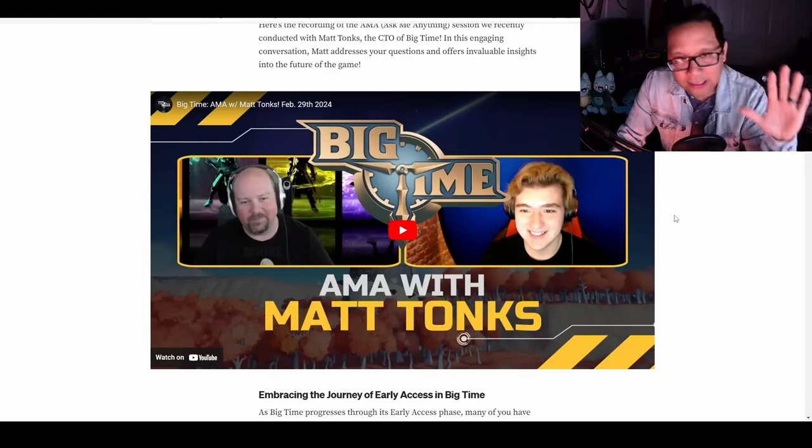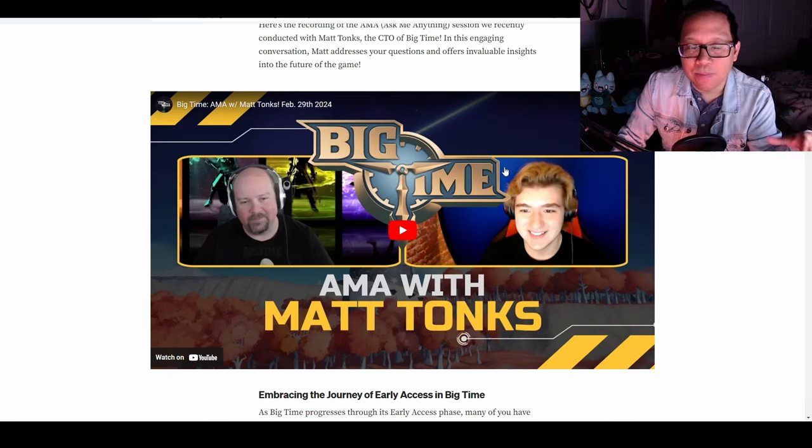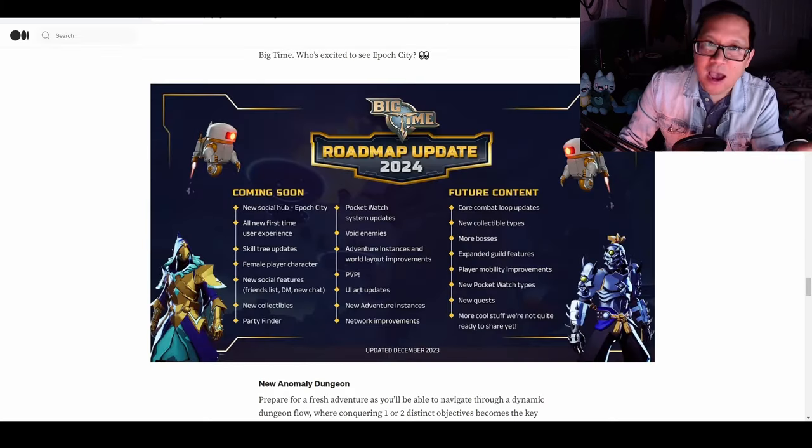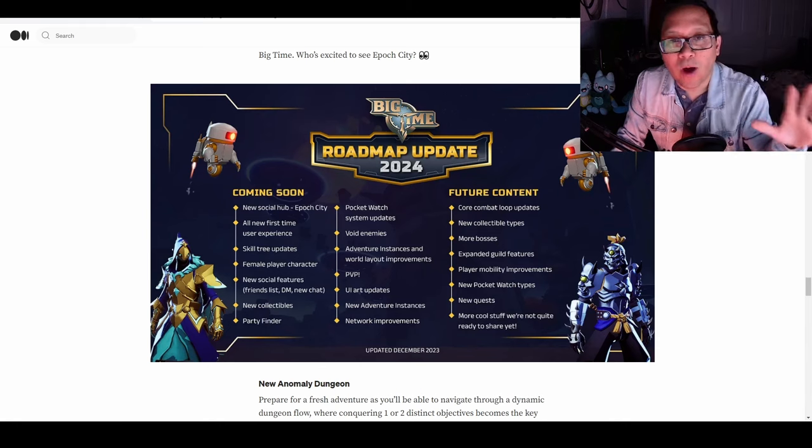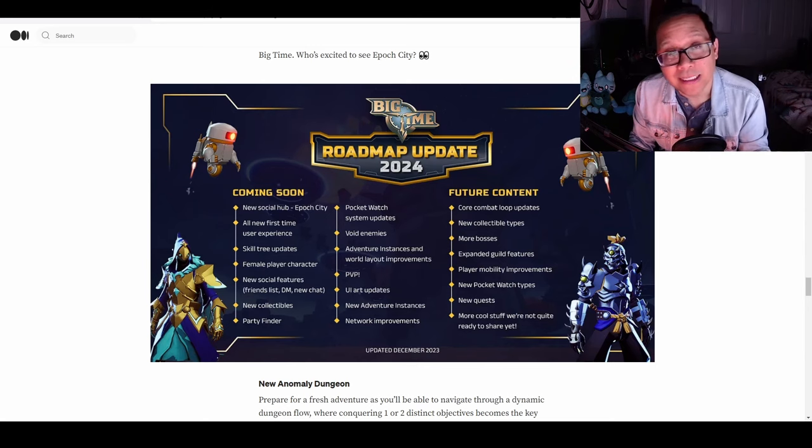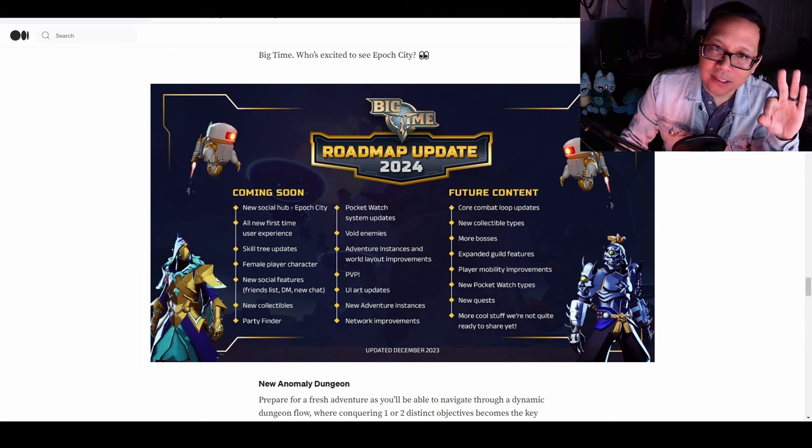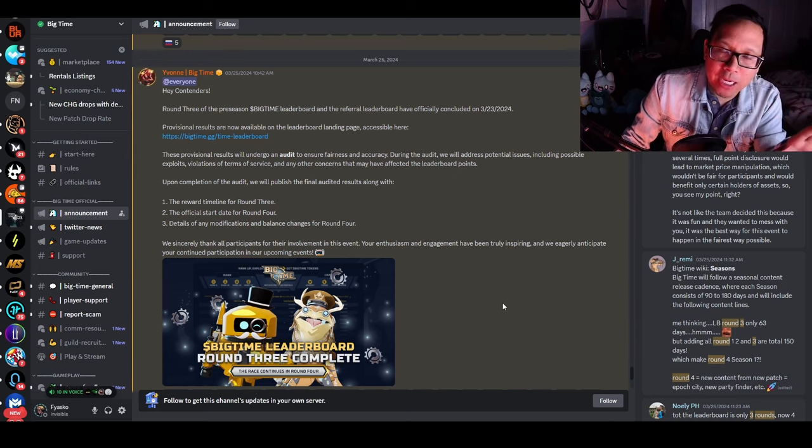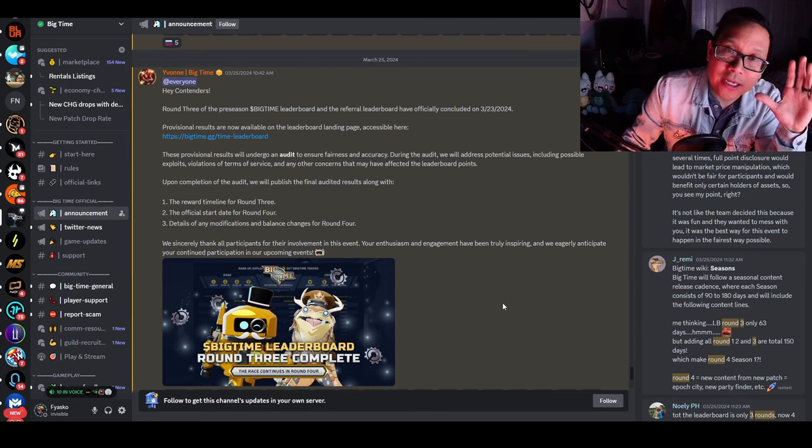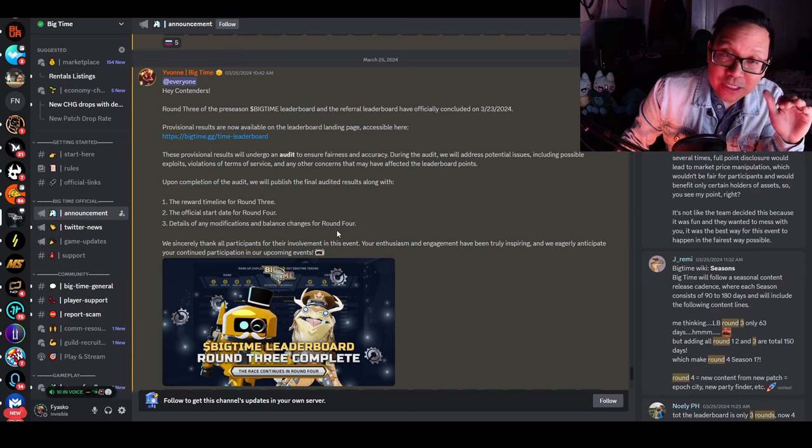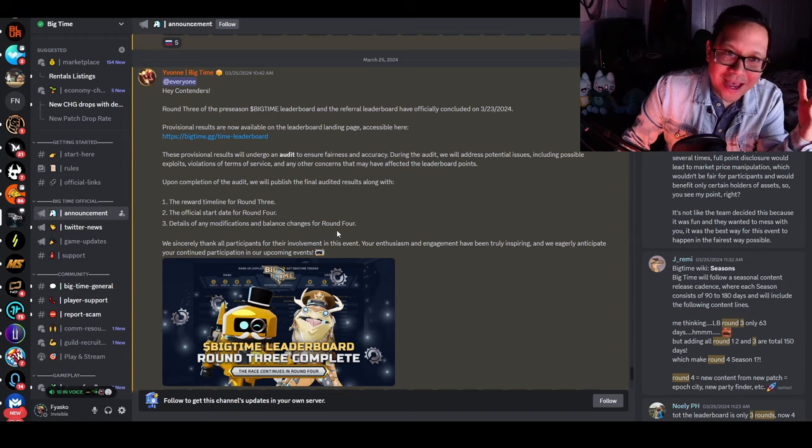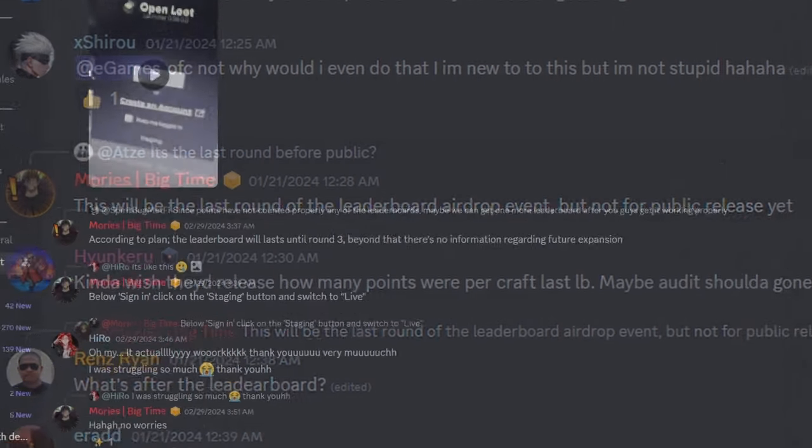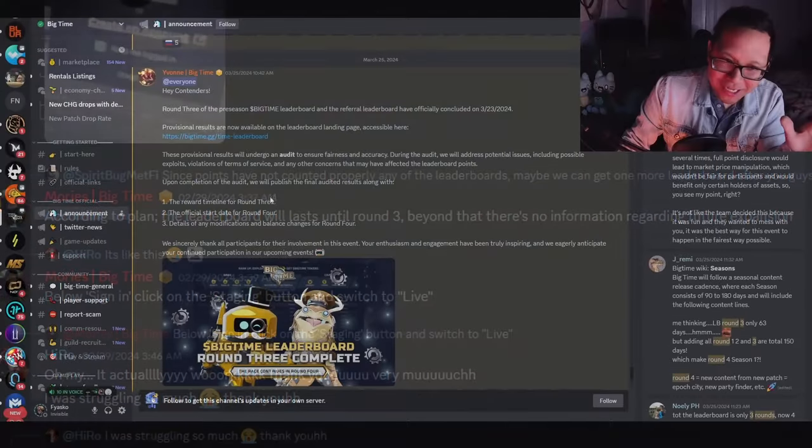They did a good job teasing more content with an AMA from BigTime CTO Matt Tonks. I like that they finally get to speak on different points and get the community excited. One of the biggest things I wanted to see was content teasing future updates to get people excited when Leaderboard Round 3 ended. My biggest concern was whether BigTime can keep up player excitement, anticipation, and have a significant token sync to maintain token inflation. They subtly announced Leaderboard Round 4 - this was supposed to be the final leaderboard.